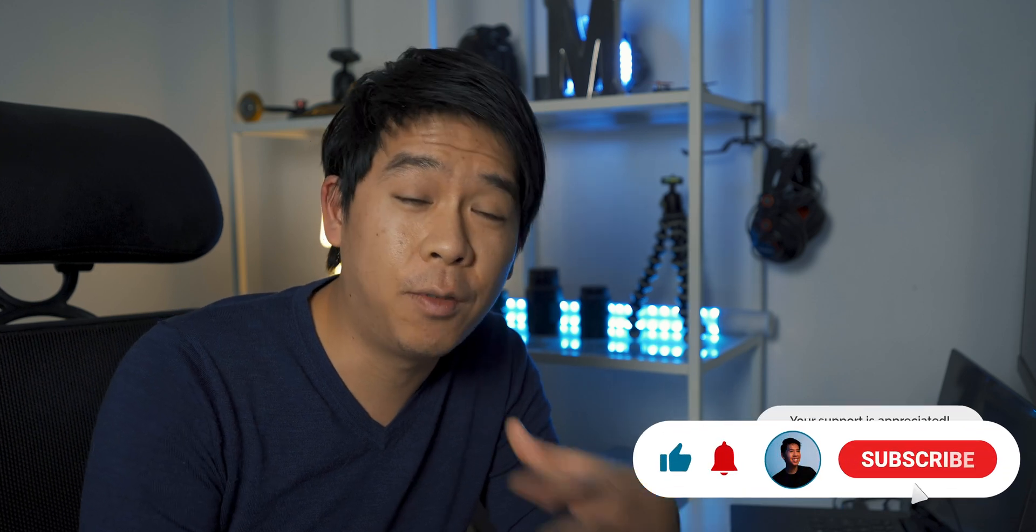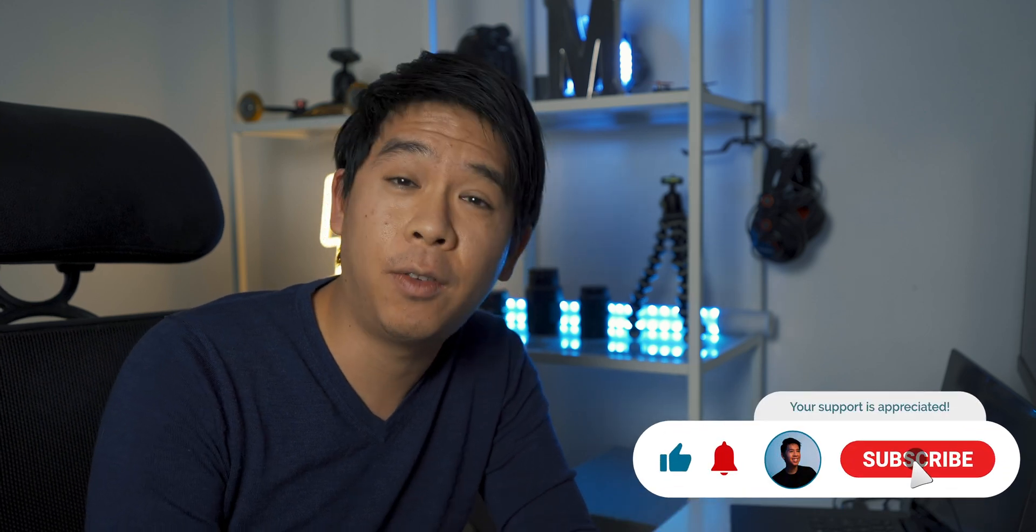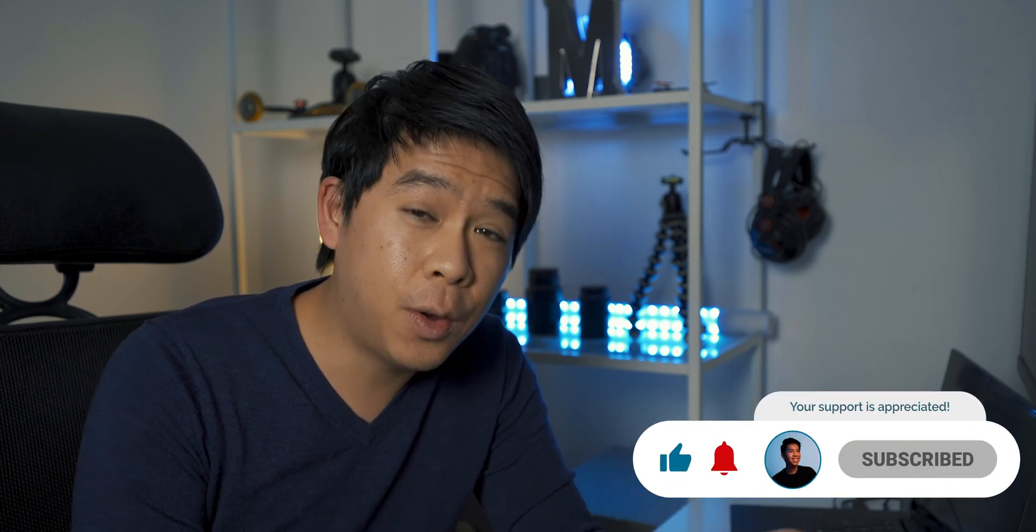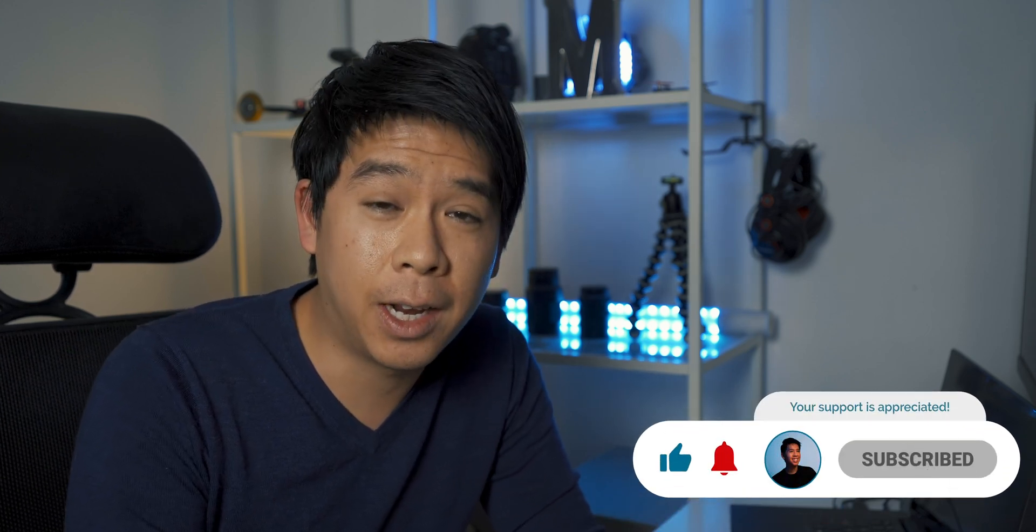Great to see you back here on the channel. Hope you had a great Christmas and are enjoying the holiday season. If you're new here, please consider subscribing. I create weekly content on filmmaking, photography, gear reviews, and video editing tutorials. If you're already subscribed, thanks again for being here. Your support is always appreciated.